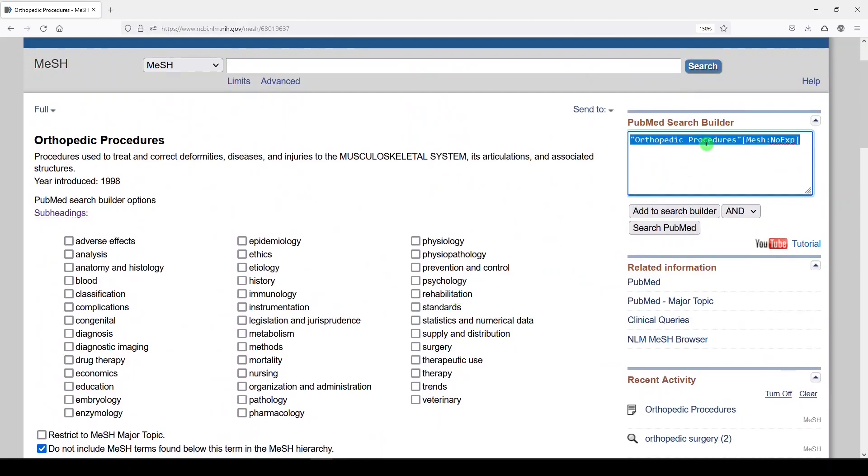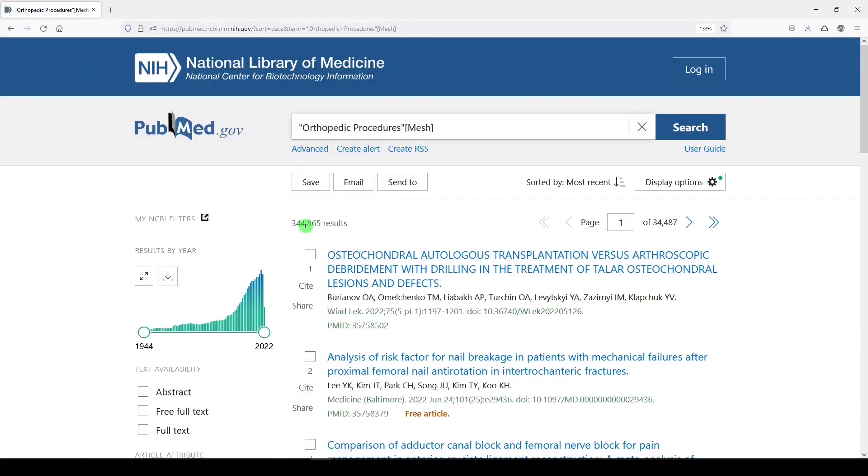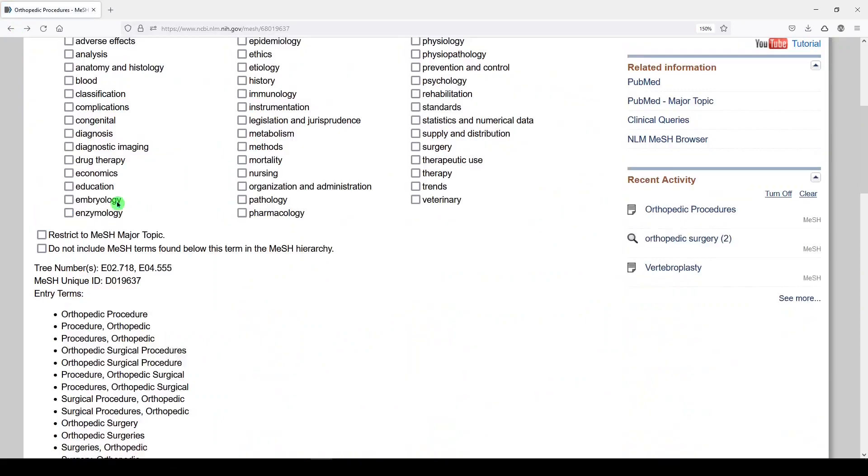Let's start with the broader search. Add to search builder, MeSH exploded, and we will search PubMed. We get 344,865 results.